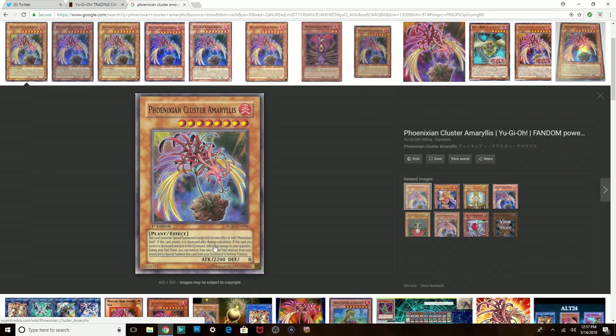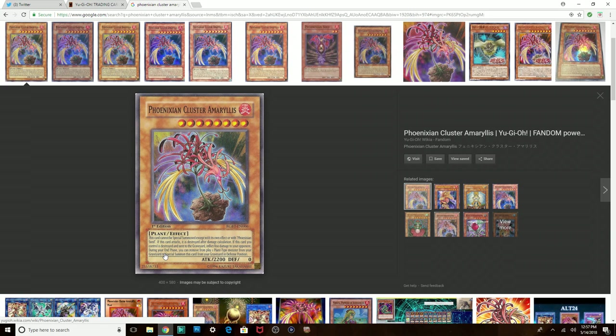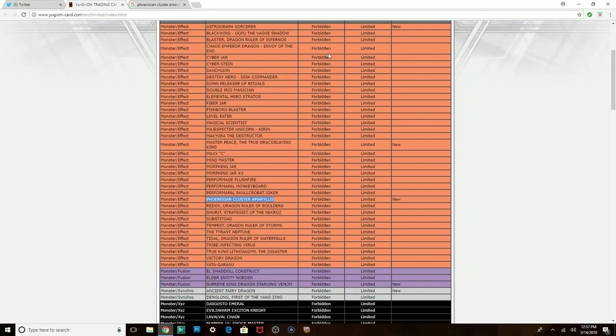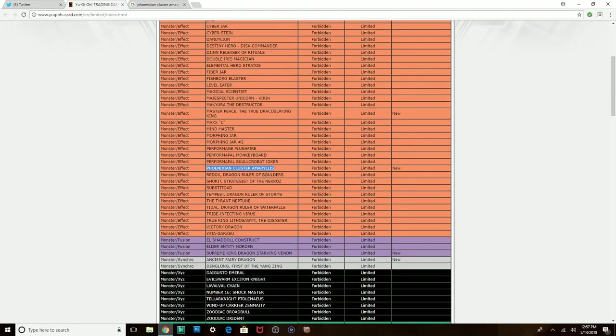Discard cannot be special summoned with its own effect. Discard attacks after damage calculation. When it's destroyed and sent to a graveyard, inflict 800 damage to your opponent. During your end phase, a good movement playing with plant monster from your graveyard, special summon when discarding it in defense position. Konami, are you sure you hit the right card? Why is this thing banned? Man, there must be some broke-ass plant deck coming out real soon.